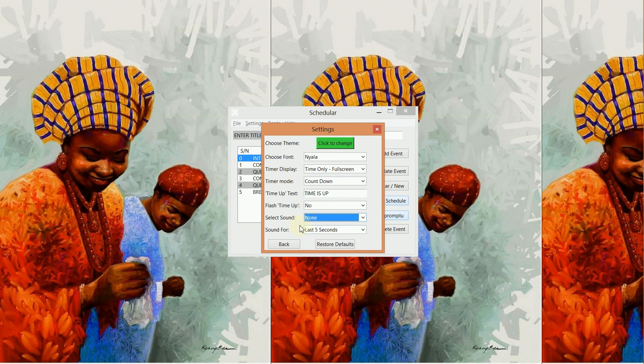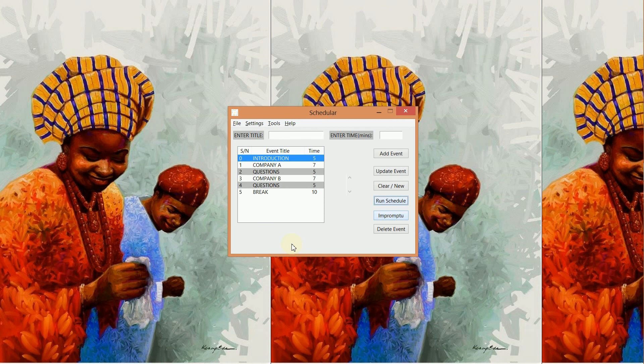So play around with these options before your event begins so that you get used to them and there will be no surprises when your event begins.